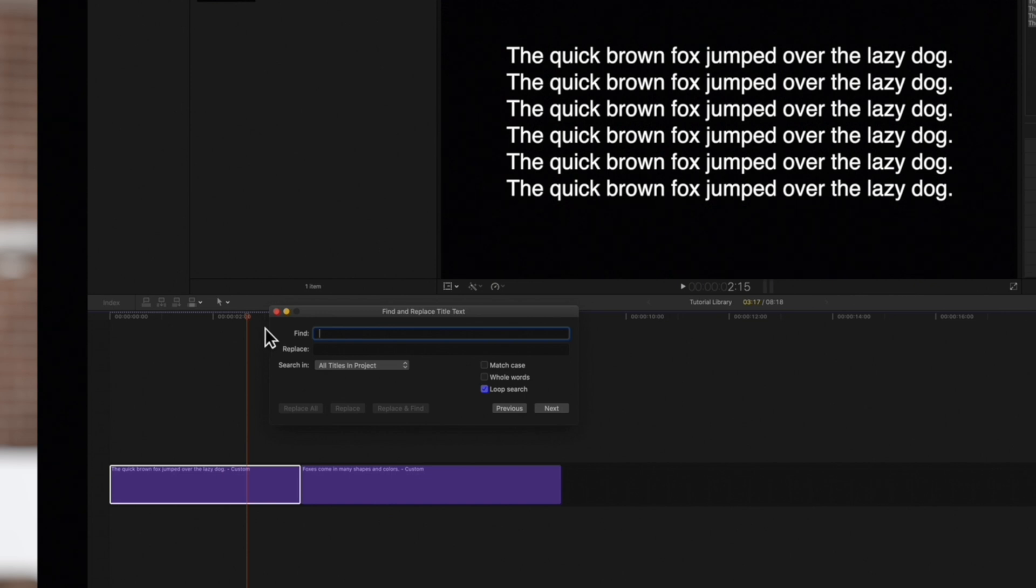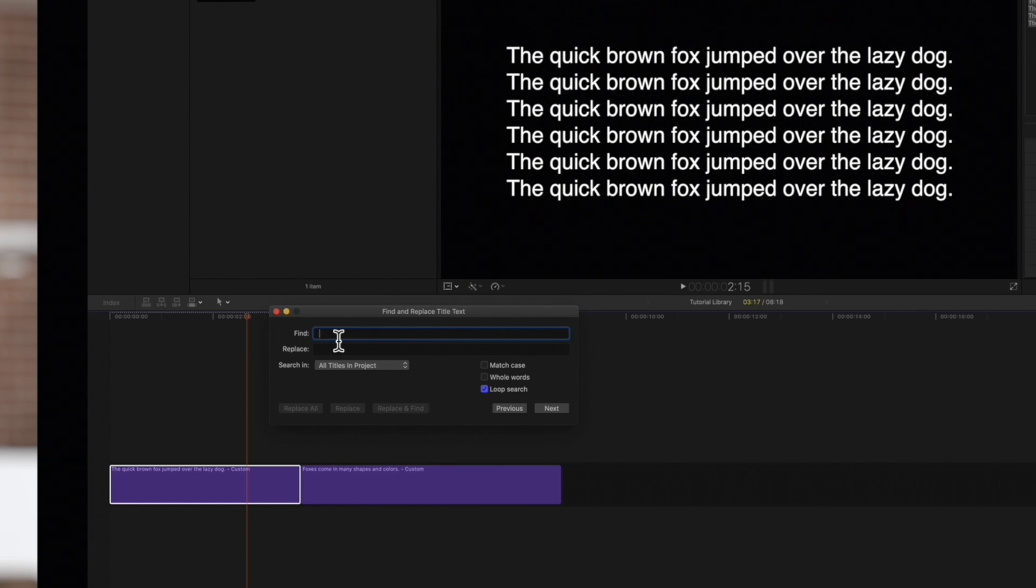In the Find field, type the text you want to replace. We want to replace Fox with a new word, so we'll type in Fox.